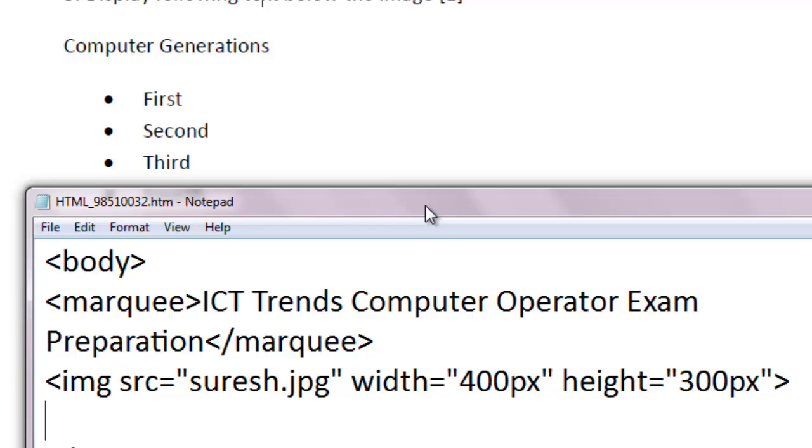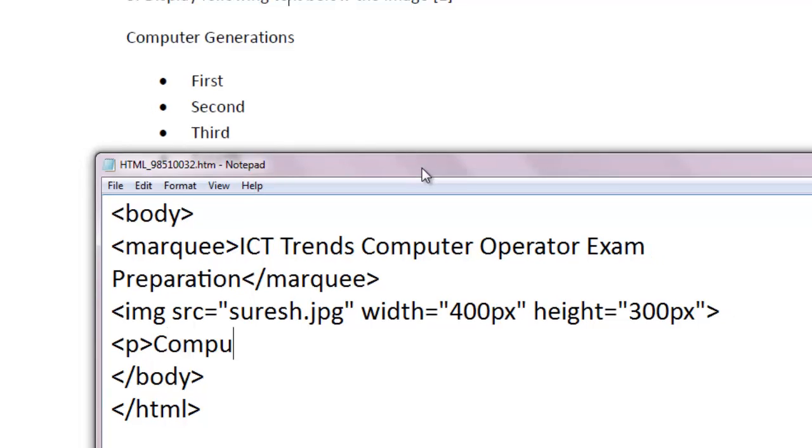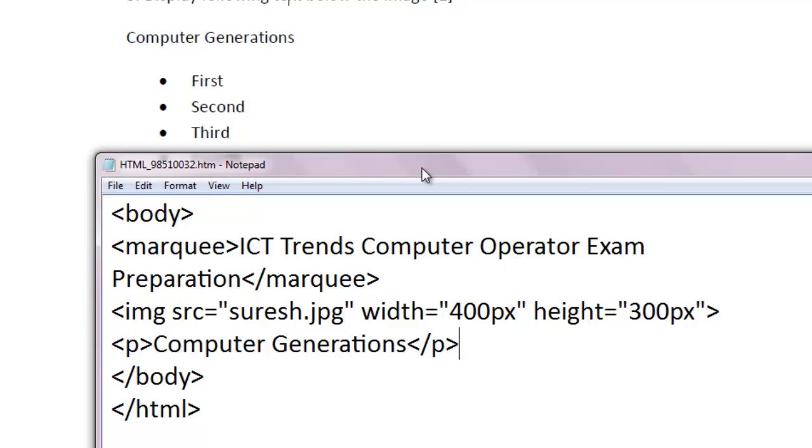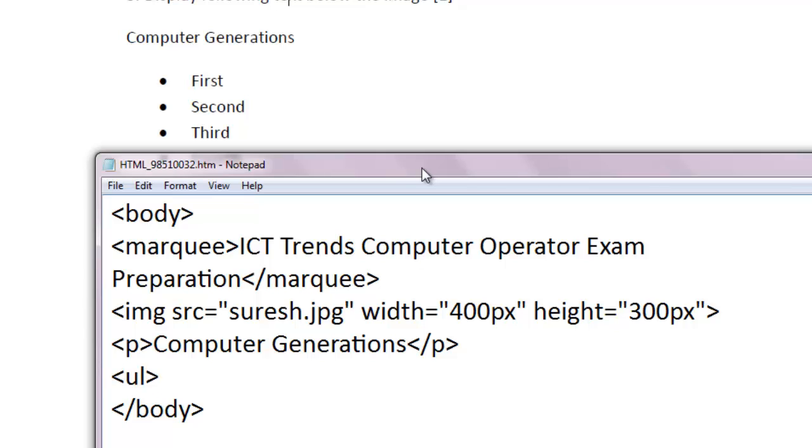To display this text, you can use P tag for paragraph. Computer Generations. And this P is ended here. Now, we need the bulleted text. For bulleted text, the tag to be used is unordered list. That is UL. The ordered list will produce a list with numbers. That is numbering. And unordered list, UL, will produce the list with bullets. The bulleted list. UL.